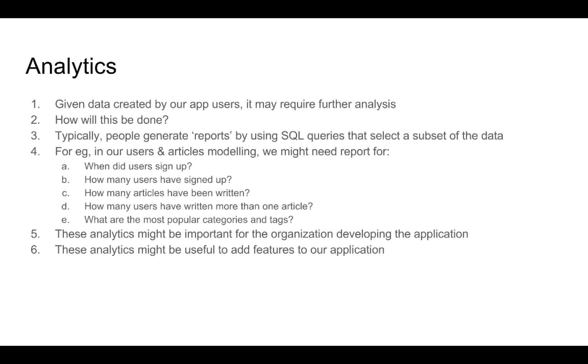Analytics might be important for the organization for doing further development in the application to understand what features are being used and what features are being desired by users. It might be important for the organization from a business point of view.